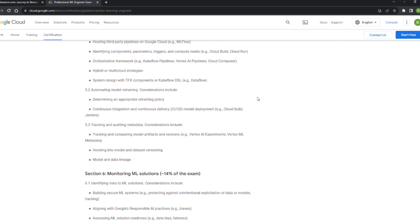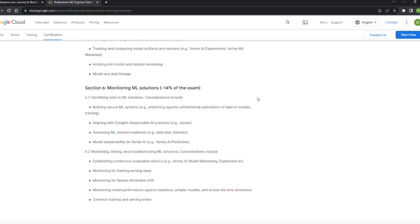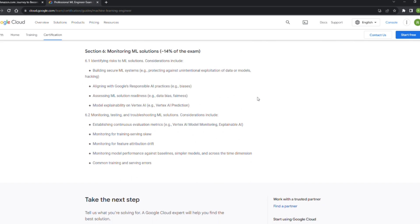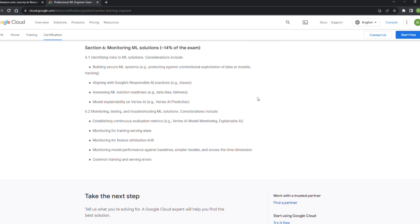Under section six, there's another area I remember seeing a lot of questions around: bias and fairness, training-serving skew, feature drift, and what makes sense as a baseline for monitoring model performance.